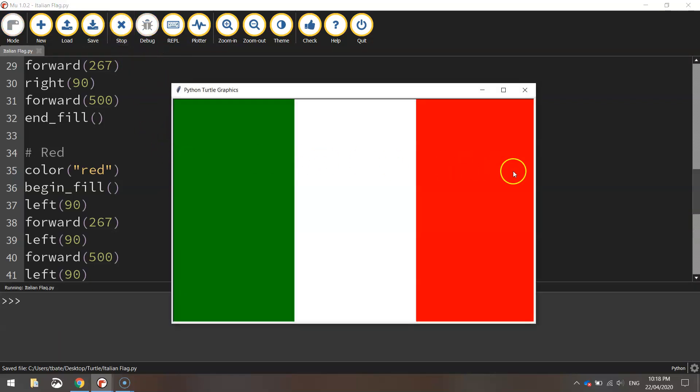One, two, three, we've got a green, a white and a red rectangle and there you have the Italian flag.